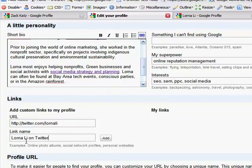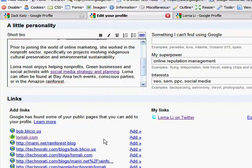That serves me a lot better than just adding Twitter or Twitter.com because I want my specific Twitter profile to be found for my name. So let's go ahead and click Add.